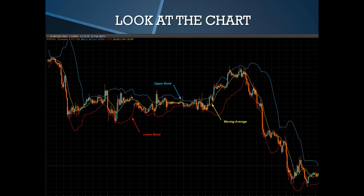How do we place the Bollinger Band? This is my personal platform. As you can see, I have my upper band in blue, my lower band in red, and my moving average. This is exactly how it looks. Depending on the platform you have, you can change the colors — I don't think that would be a big issue.